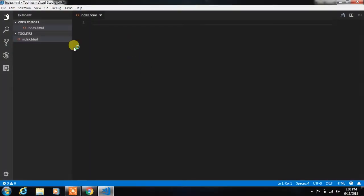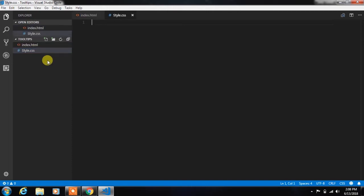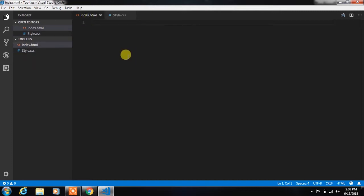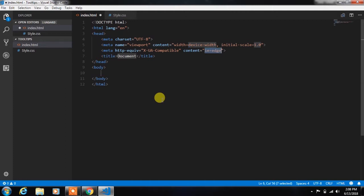First we will open a folder in the code editor. Here we will create two files: index.html and style.css. In the index.html file, we will create a simple HTML5 snippet and change the title.